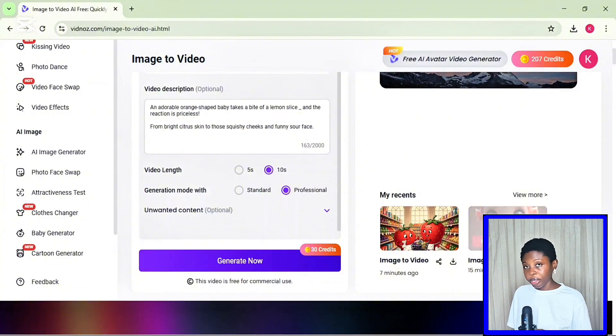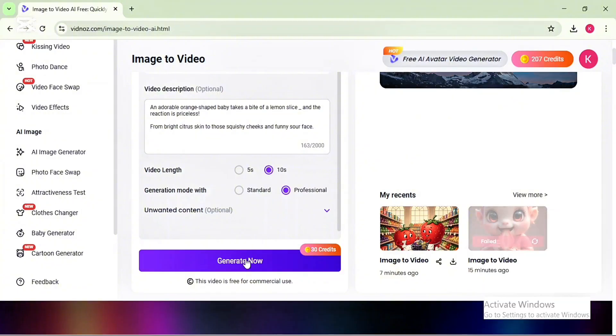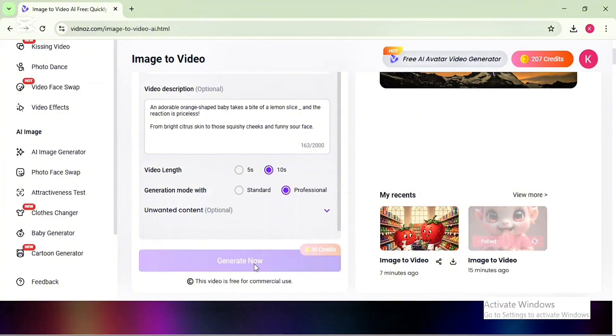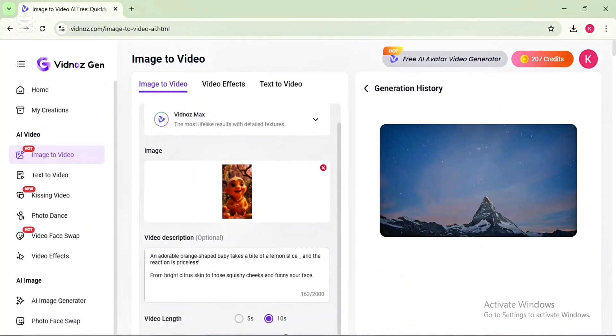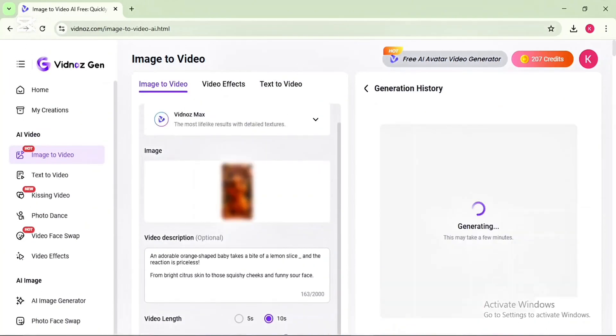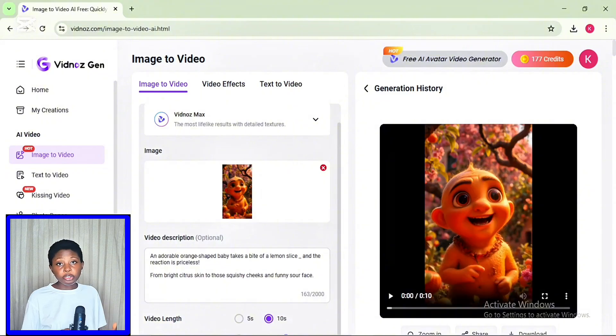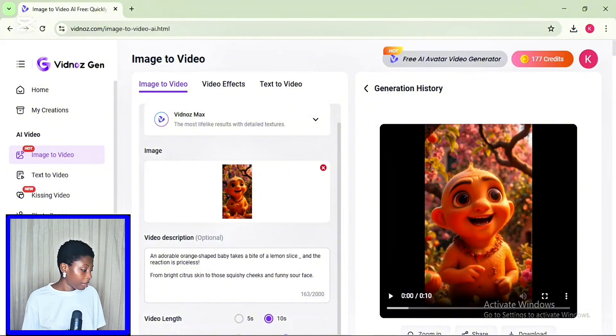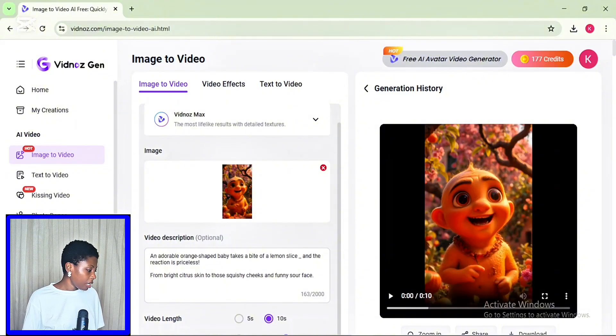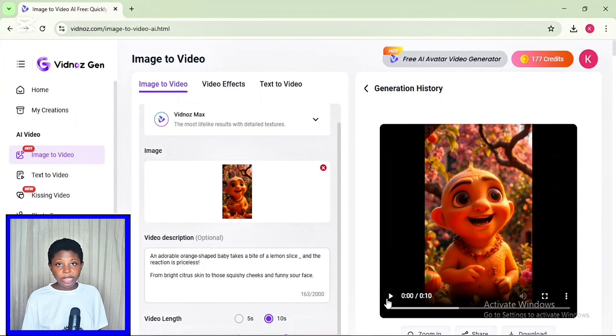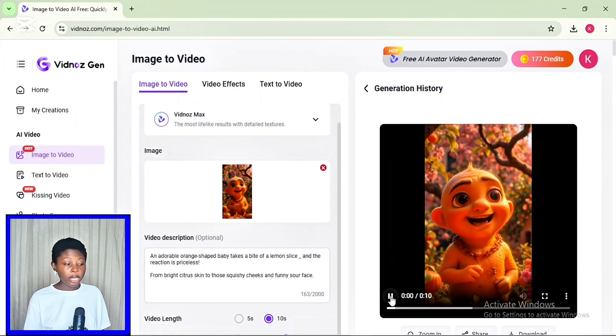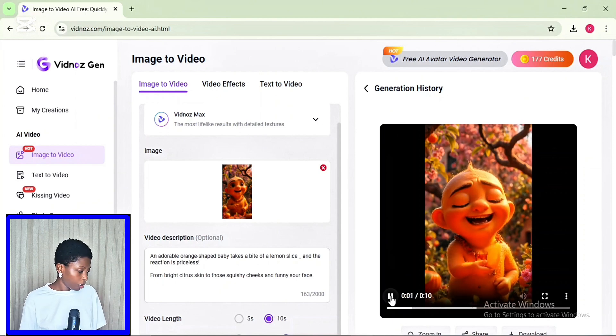Then click on generate. After three minutes, our video has been generated. So here is the generated video. Let's play it and see the results.